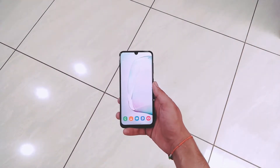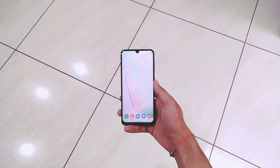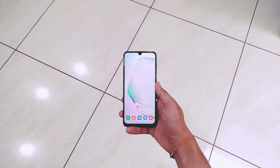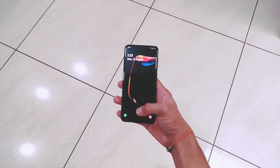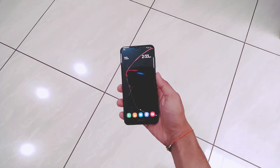Today in this video I will be showing you how you can install Samsung Galaxy Note 10 Plus live wallpaper for any of your Android devices. So let's get started.